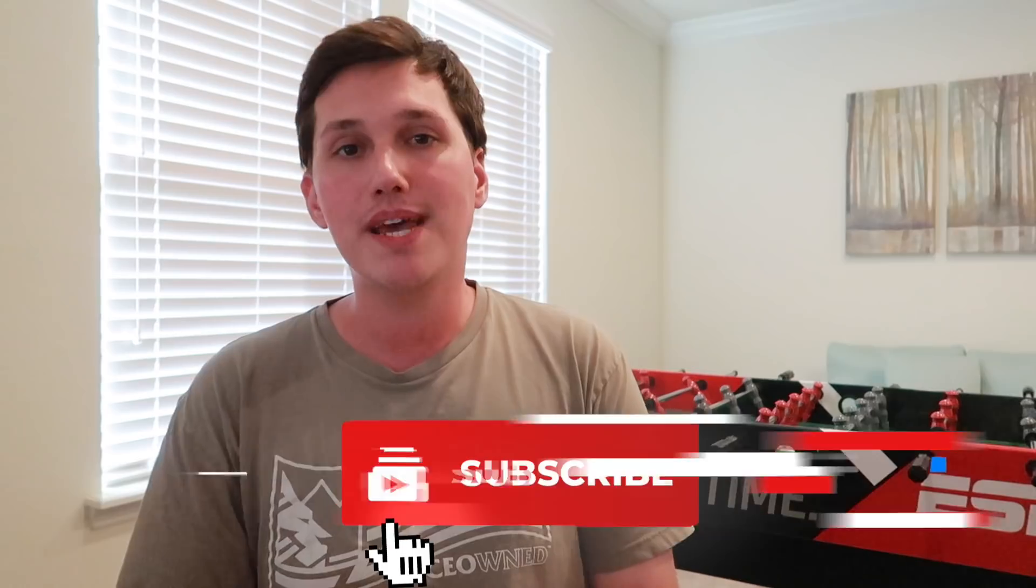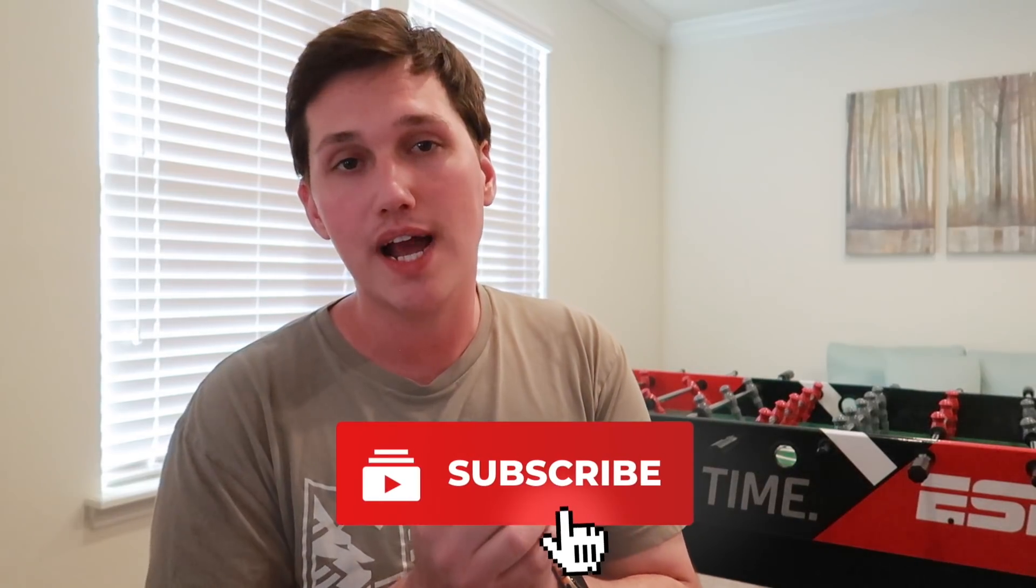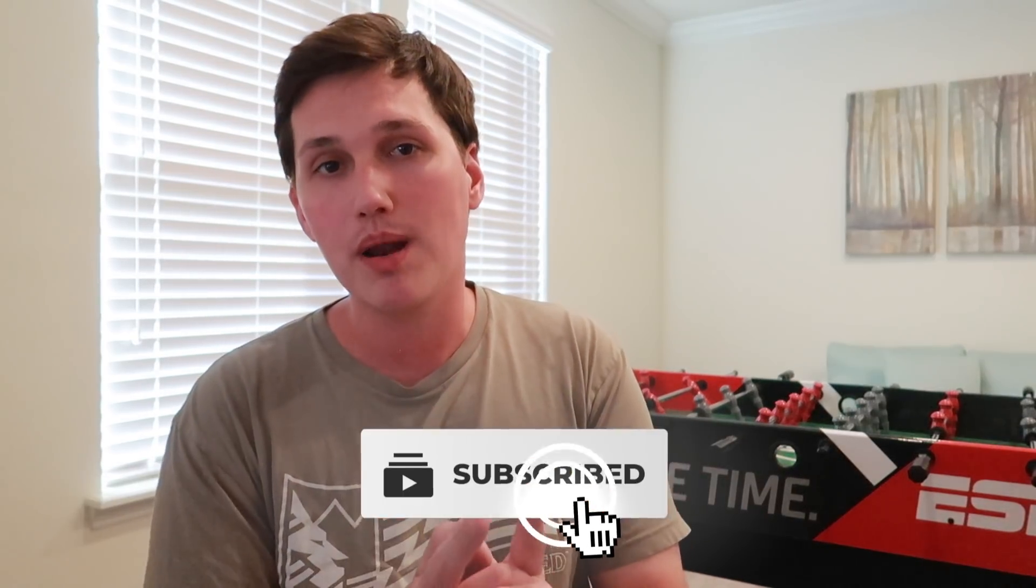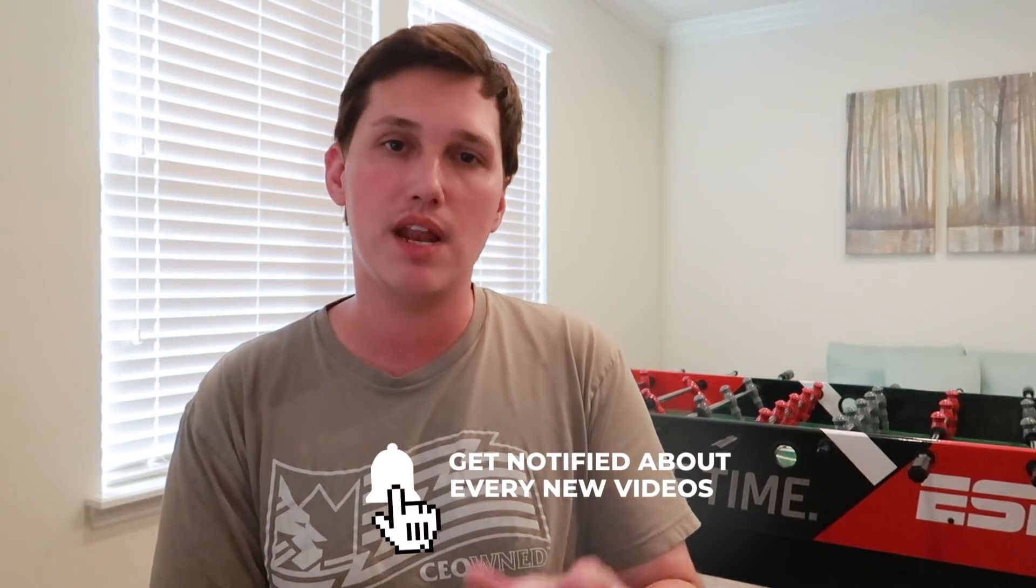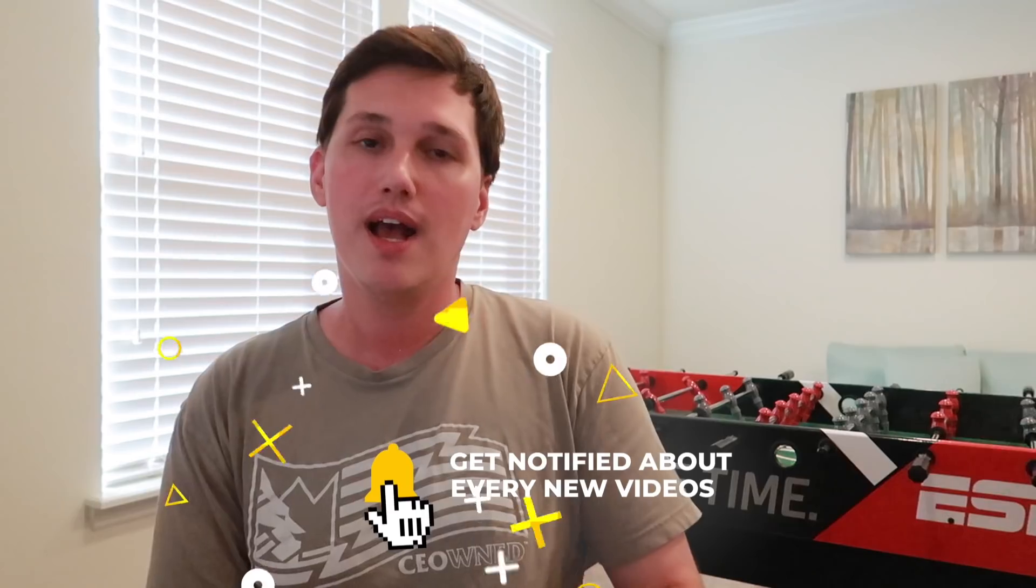If you're not subscribed to the channel yet, please subscribe, hit the bell notification icon because you're not going to want to miss the next video that I'll be releasing in a few days here. Smash a like on this video for me as well. All right, so I will see you next time. I am Paul James. Thanks so much for stopping by. Peace out.